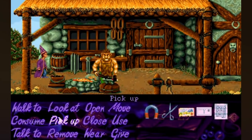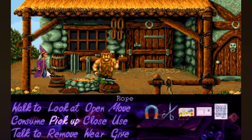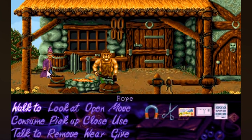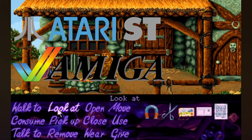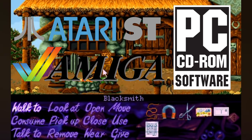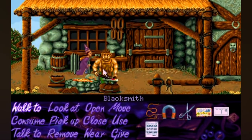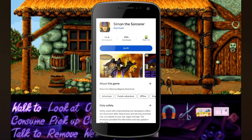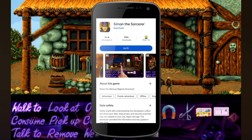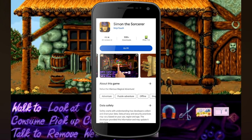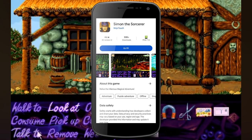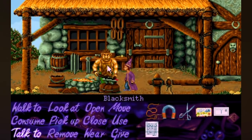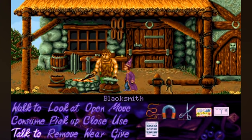The success of the first game led to its expansion onto various other platforms including the Amiga, the Atari ST and later CD-ROM. Today it can actually be downloaded on Apple and Android devices, although I can't comment on the quality of these as I've only experienced old-school versions of the game.